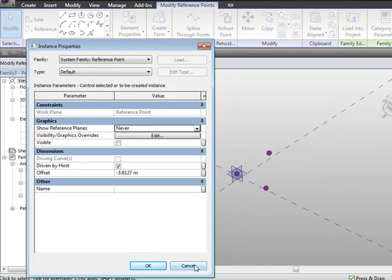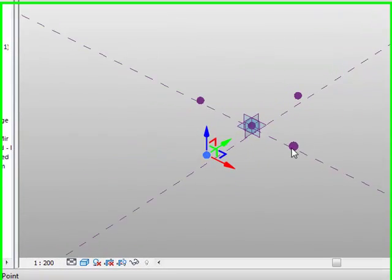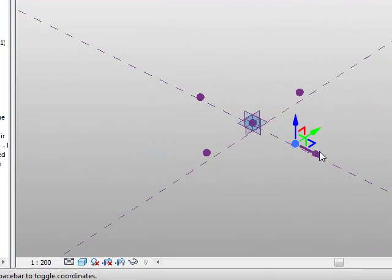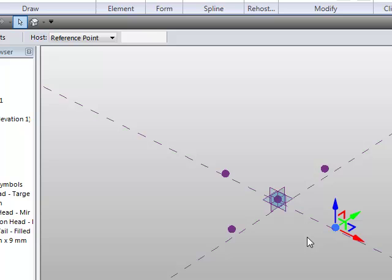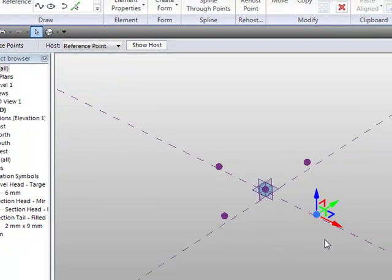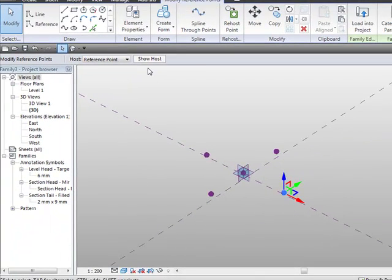So what we're going to do now is we're going to start to control our points a little bit better, because at the moment, if I just drag them around, it is going to be that offset value between the main point and this one here is just going to vary and flex, so that's fine. But let's look at how we can sort of drag them out together.